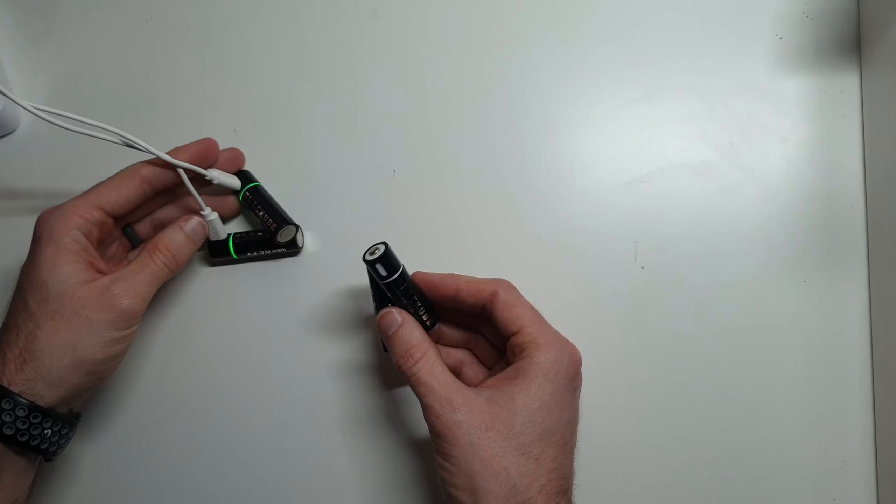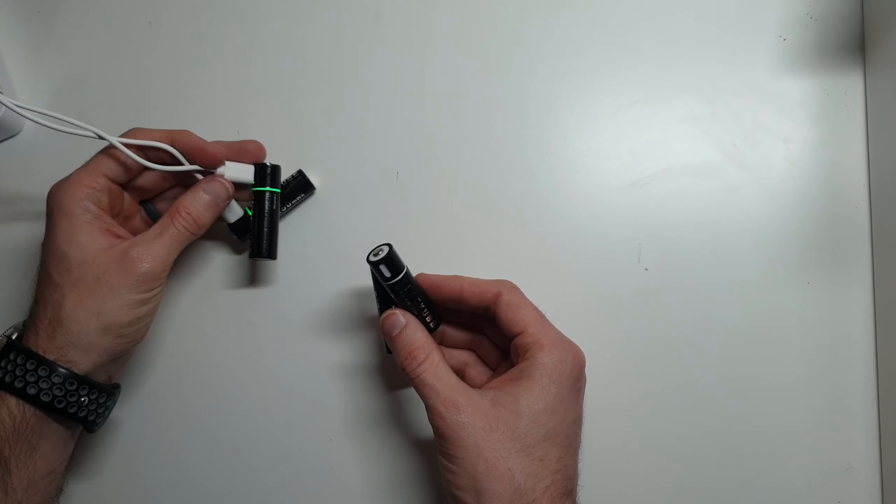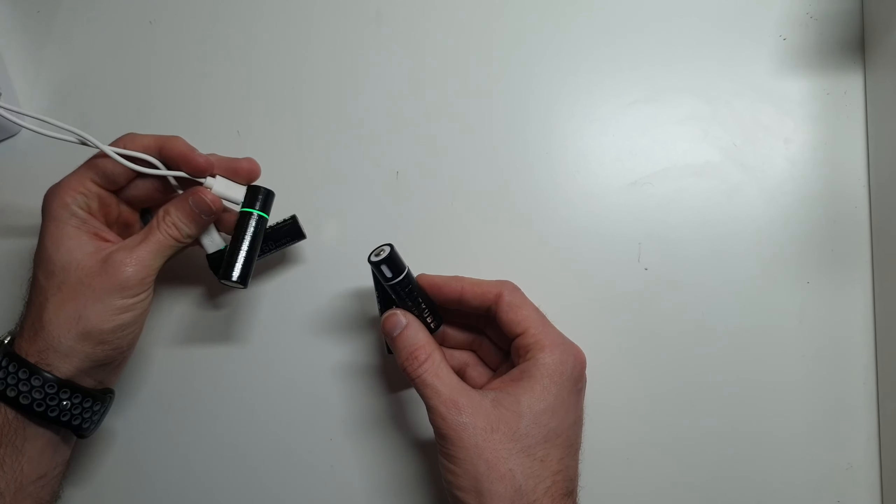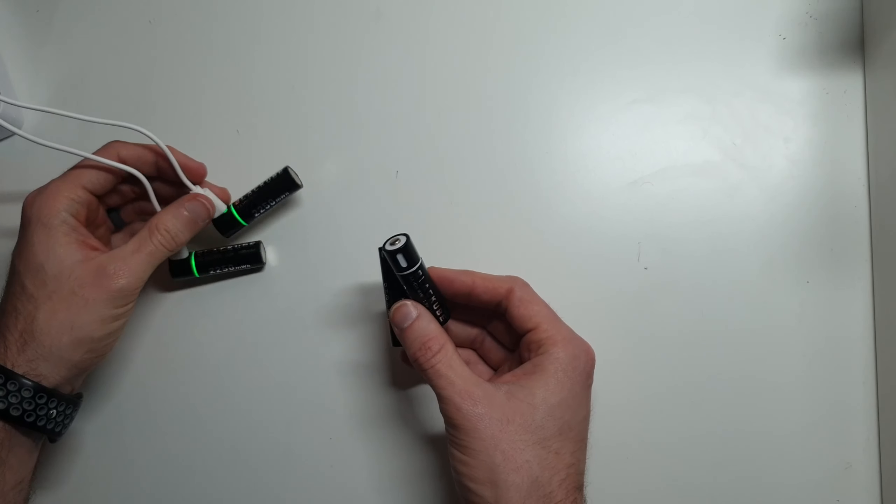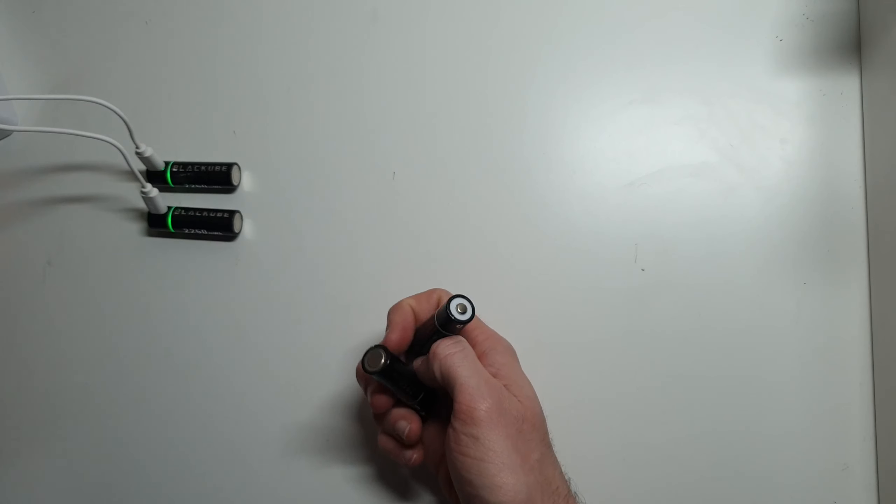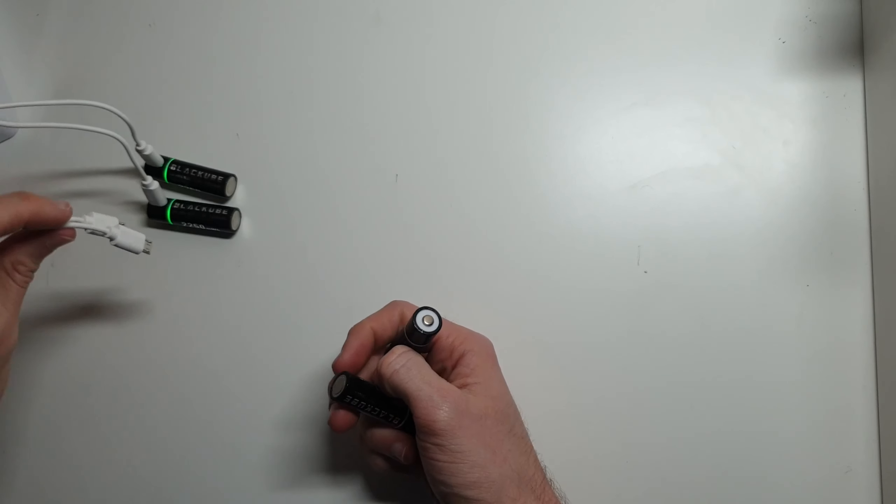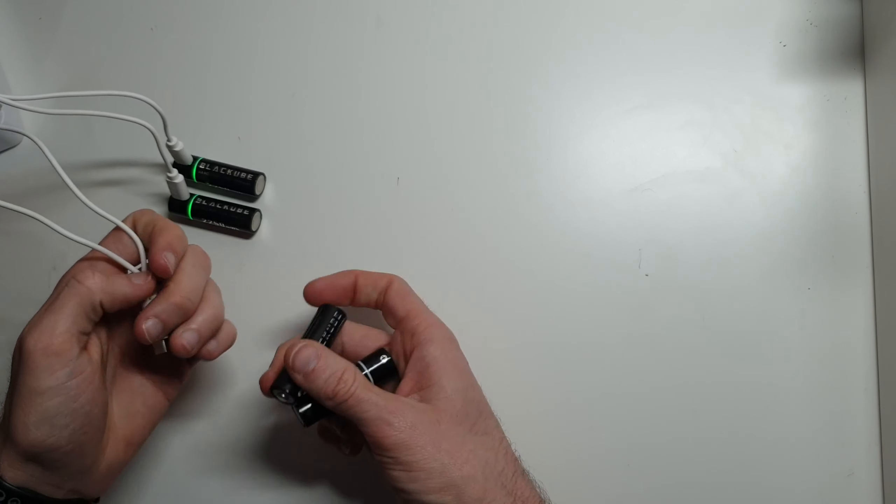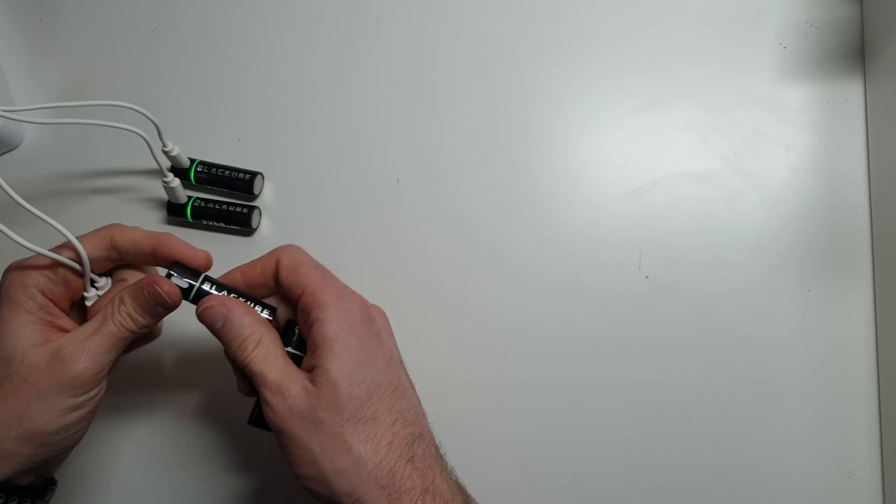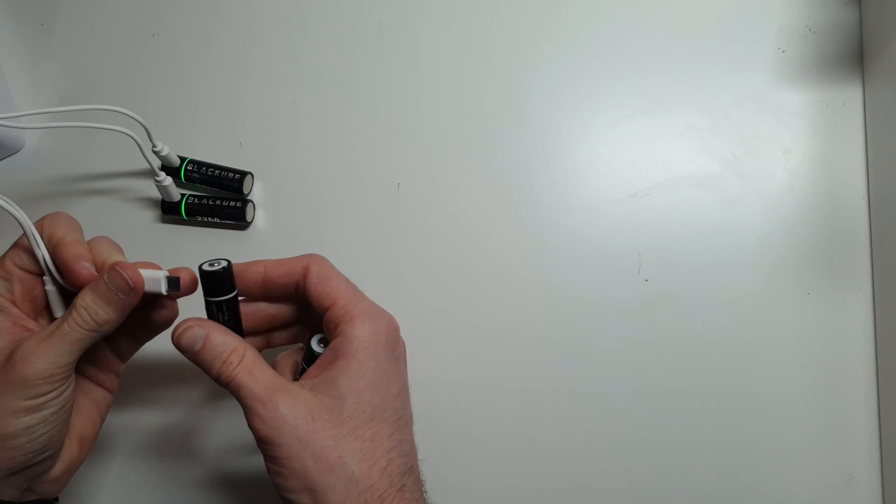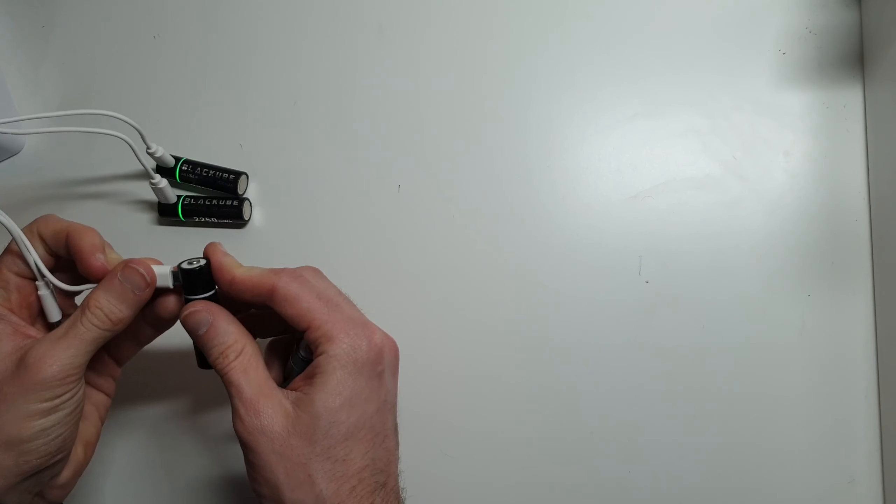They have this really nice - I'm sure you can see here - this green LED ring. This is one that's done charging. I'm going to go ahead and plug in one of these so that you can see what it looks like. It's red while it's charging.